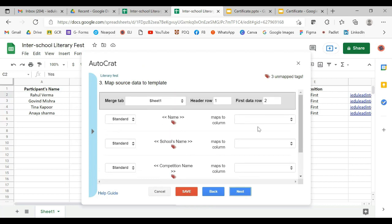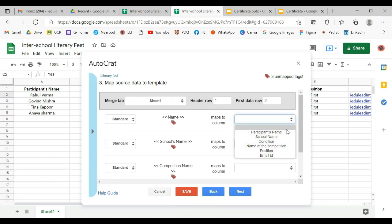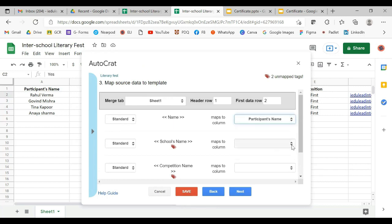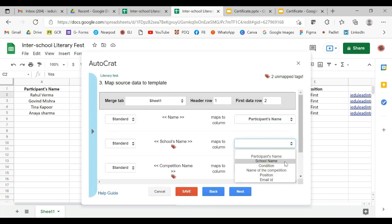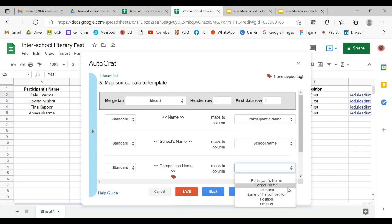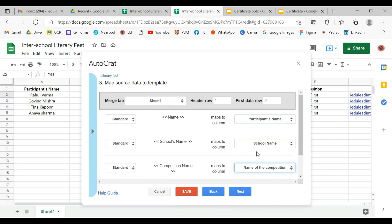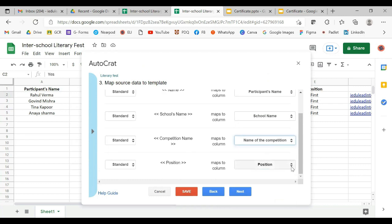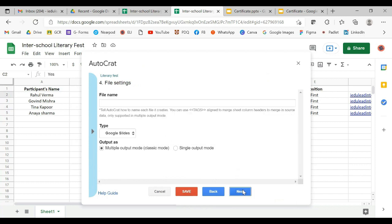Now we have to map these tags to the Excel sheet. The Name will be Participant's Name, School's Name will be School Name, Competition Name will be Name of the Competition, and Position will be Position — it has already been taken. Now this is done, let's move on to next.